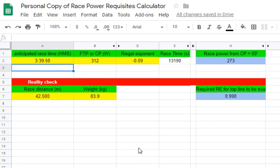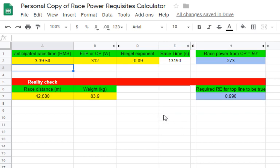So that's the calculator. It's easy to build at home and allows you to use known variables collected in your training and racing data to fine-tune a race power estimate.